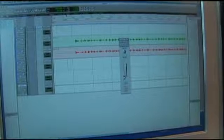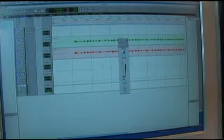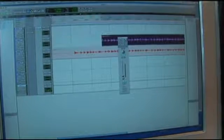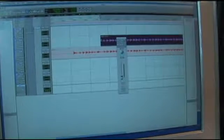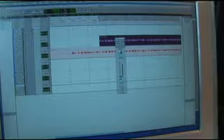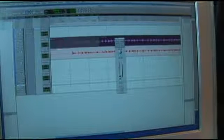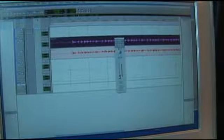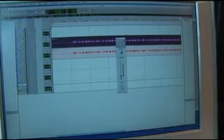This next one is a trim tool. If you select the trim tool, you're able to trim your waveform. Pro Tools is also non-destructive, so you can always bring it back if you trim something too much.